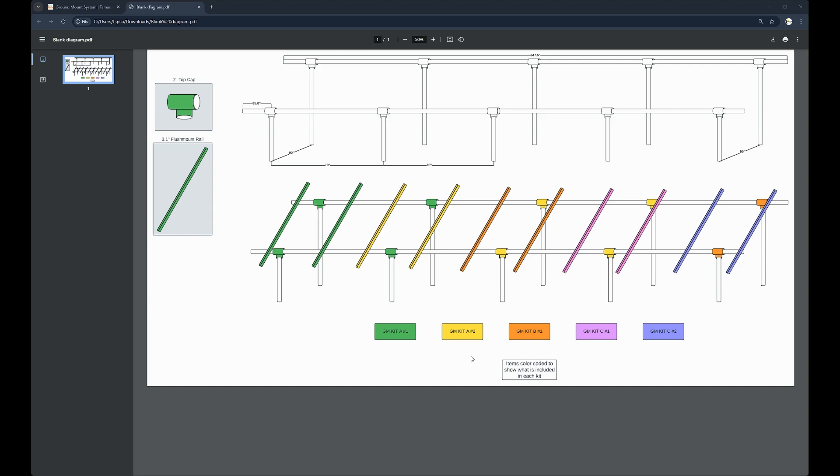The kit A's I have as kit A number one, which is represented with green. Kit A number two represented in yellow. The kit B is represented in orange. Kit C number one is represented in pink. Kit C number two, purple.